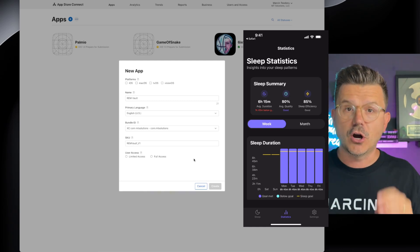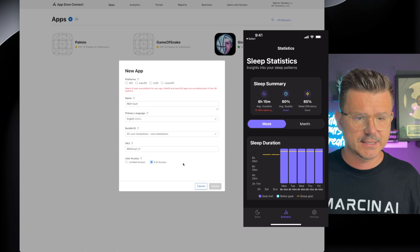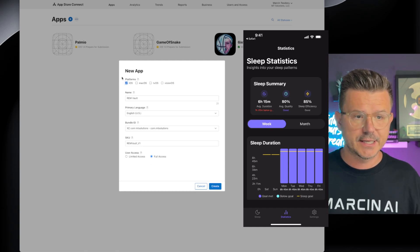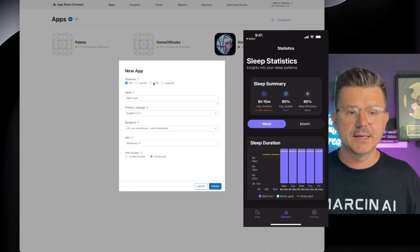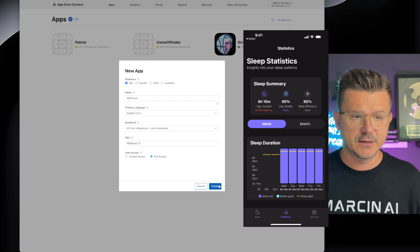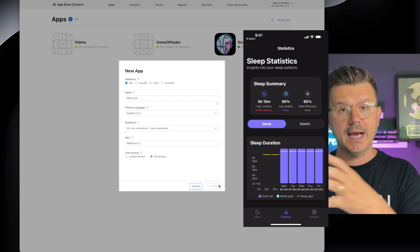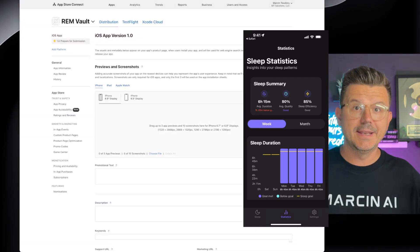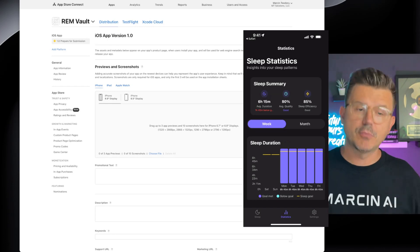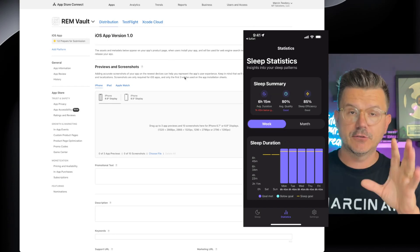For user access, set it to Full Access, then make sure you select iOS — up here you also have Mac, TV, and Vision. Hit Create and just like that we've created the actual app in the App Store.